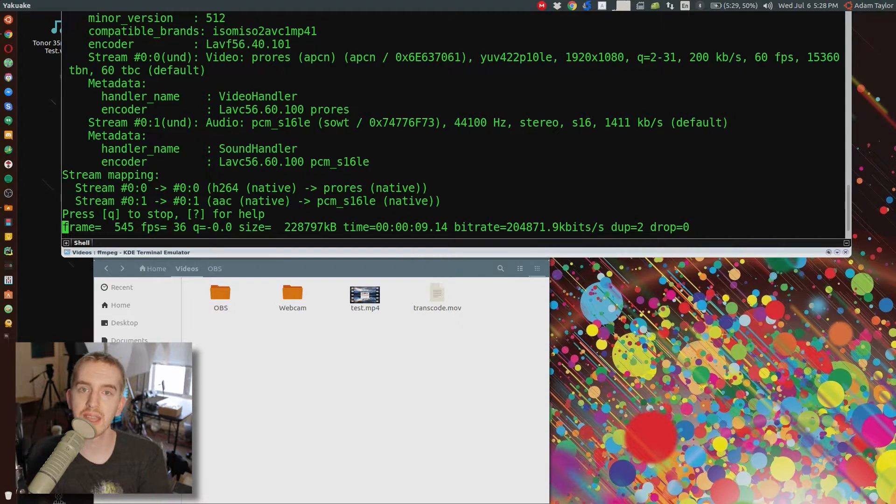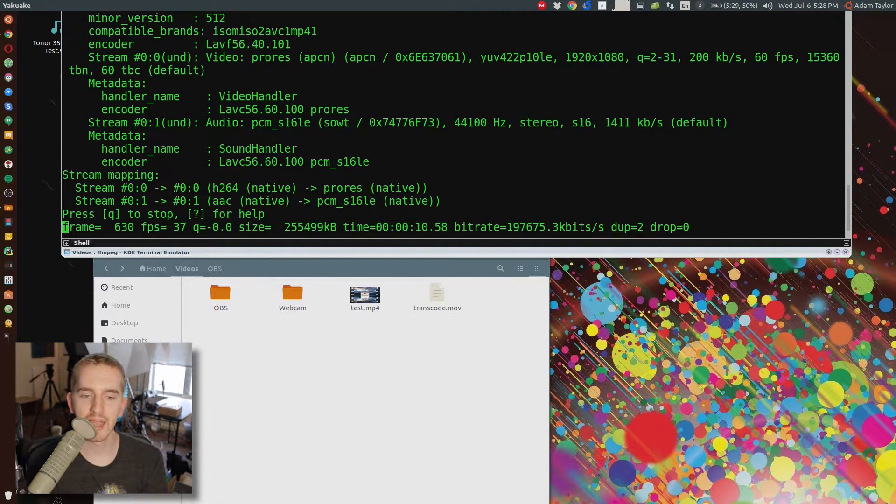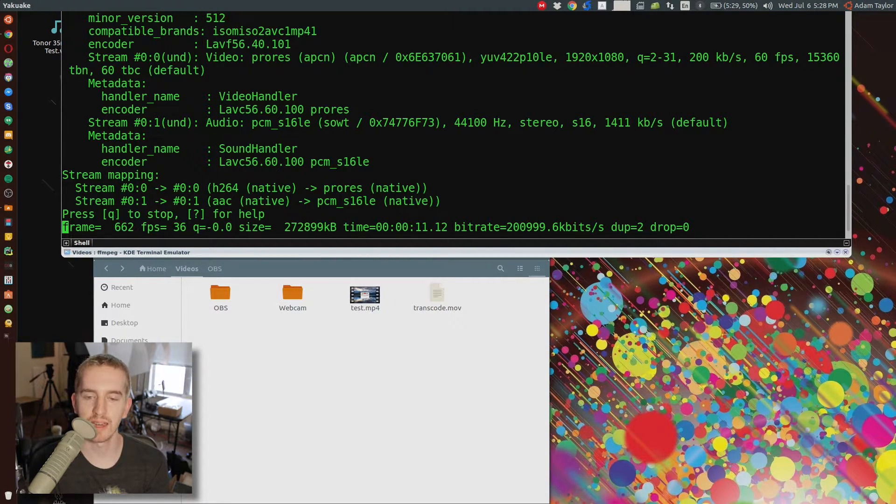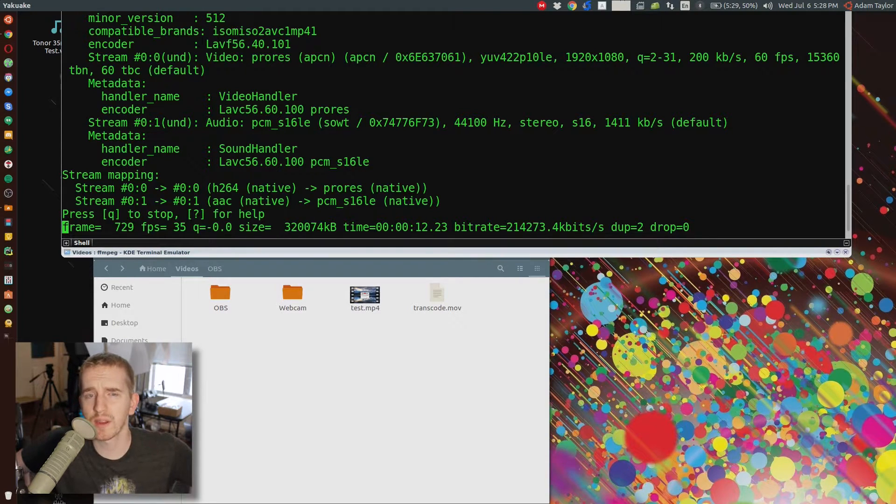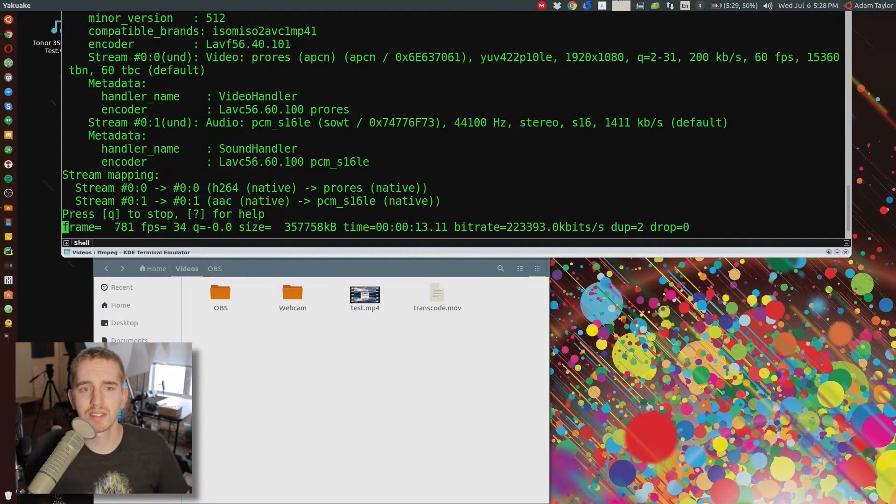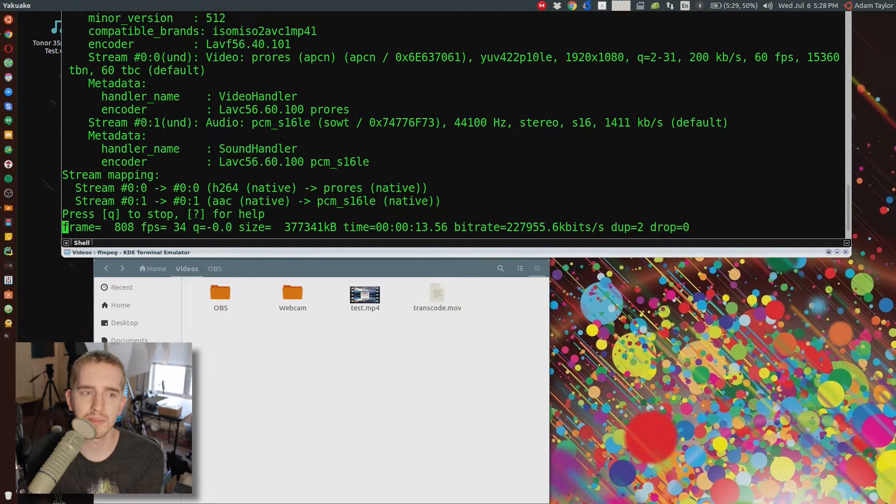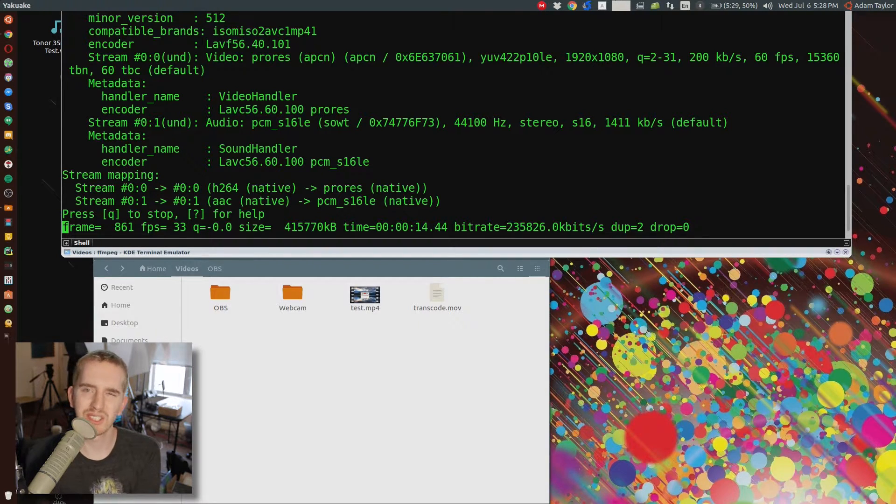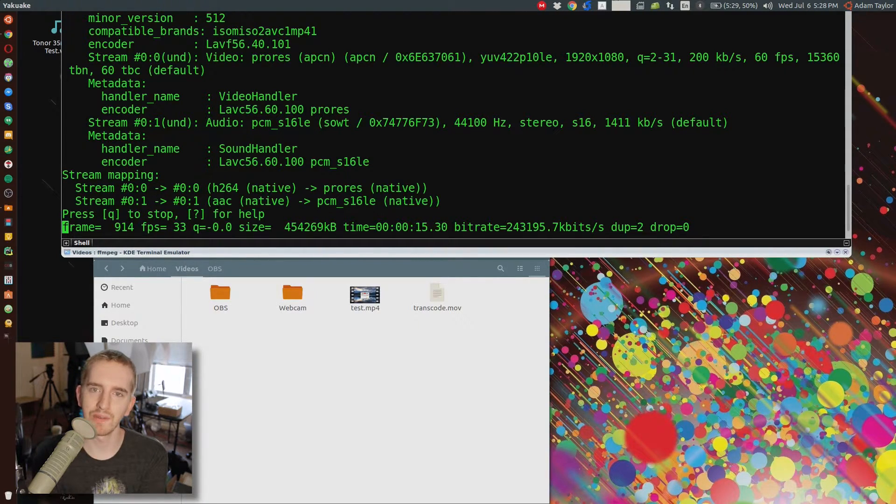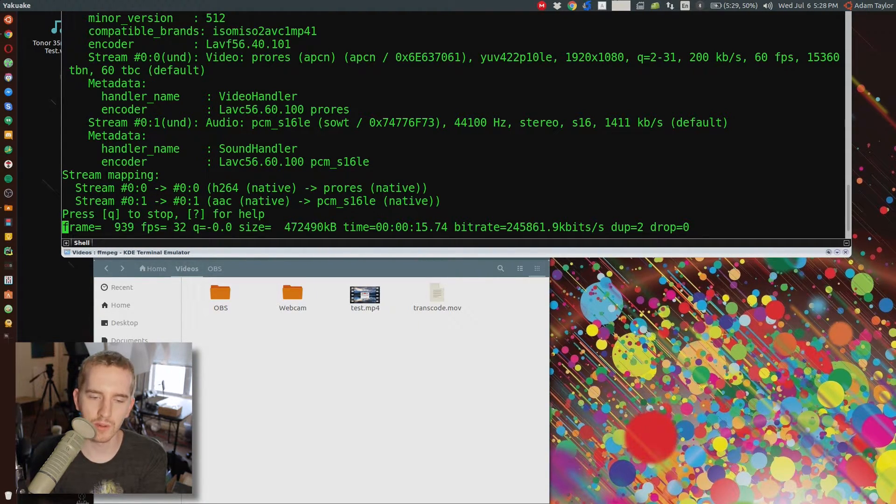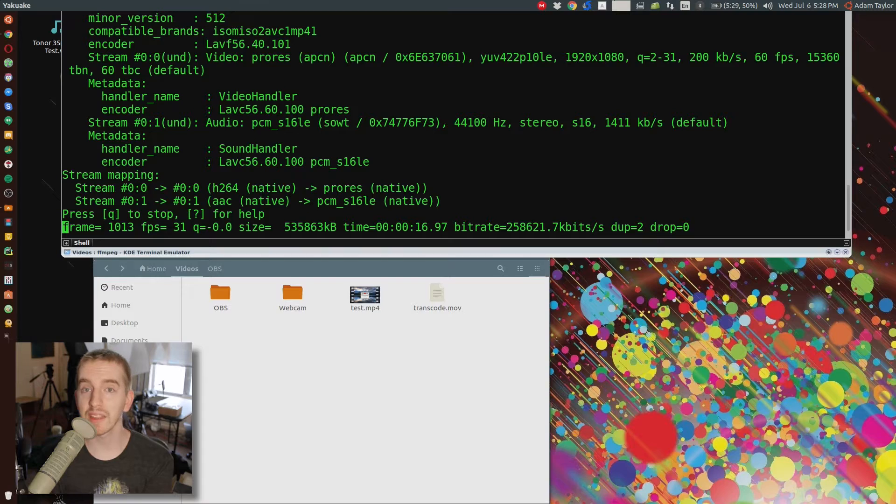So you can copy, paste, and replace with your attributes, and hit enter, and it will transcode the video footage. Handbrake tends to work faster than the ProRes transcoding, but the ProRes transcoding is just sometimes preferred by some, depending on what video editor you're using.